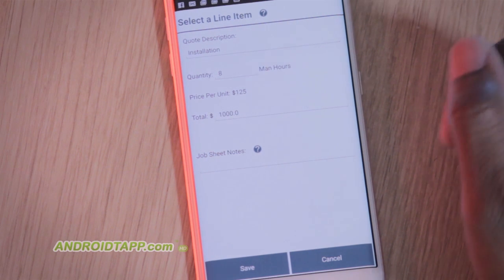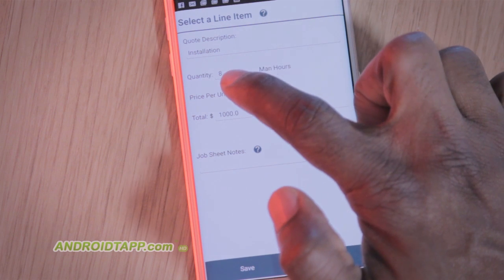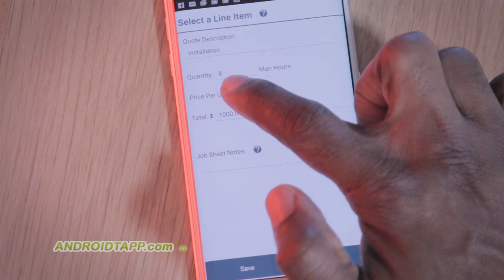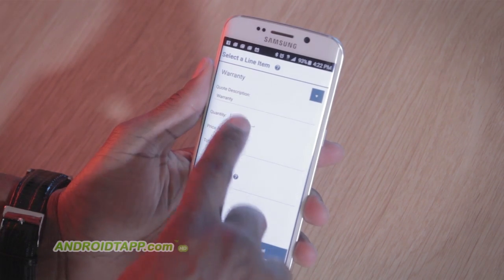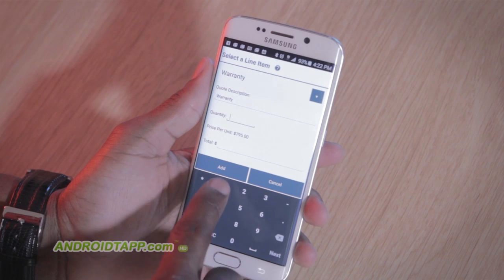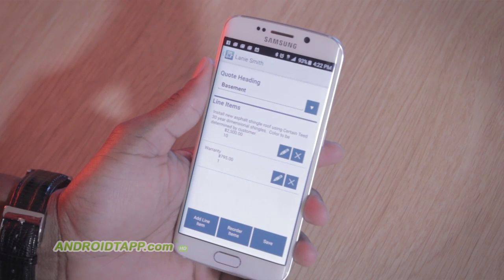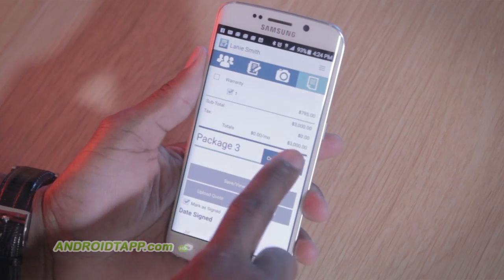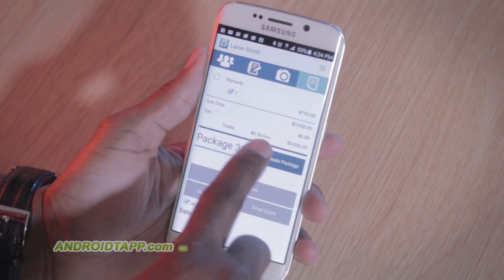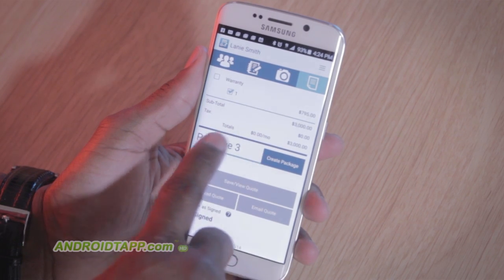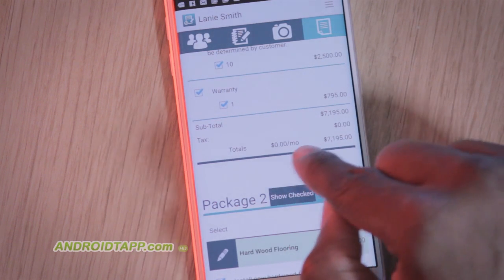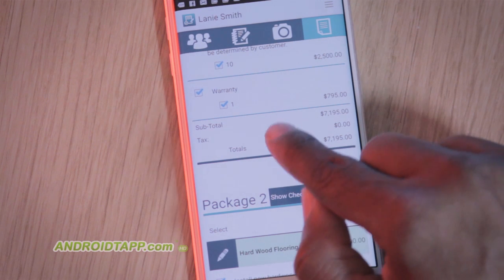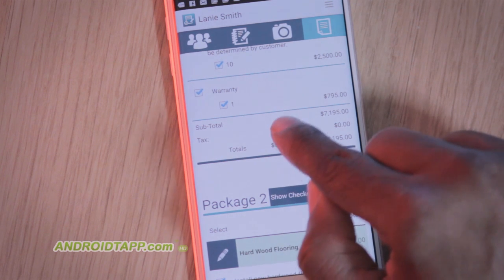The small quibble I found was in the line item entry screen — it seems you cannot re-edit unit prices after entry. You must delete and re-enter, which can be cumbersome. Under the quote creation screen, I noticed a figure that leads me to believe you can offer monthly payment breakdowns to clients, but I have not found where to manage this information.